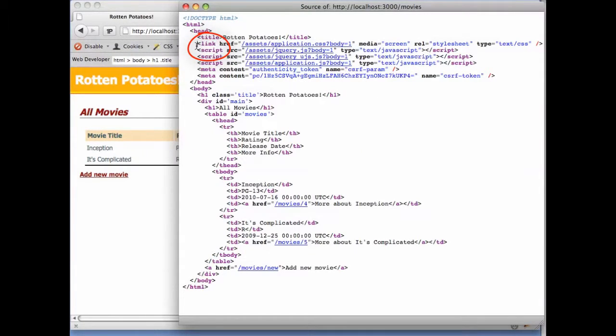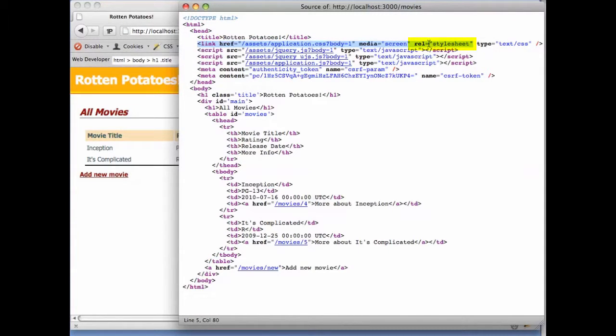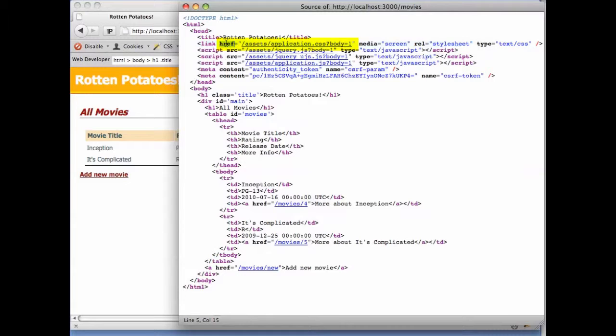There are several variations of the link element, but when it has a rel attribute with the value stylesheet, it means load a stylesheet from the URI given by the href attribute, and use the information in that stylesheet to control the visual display of this page.